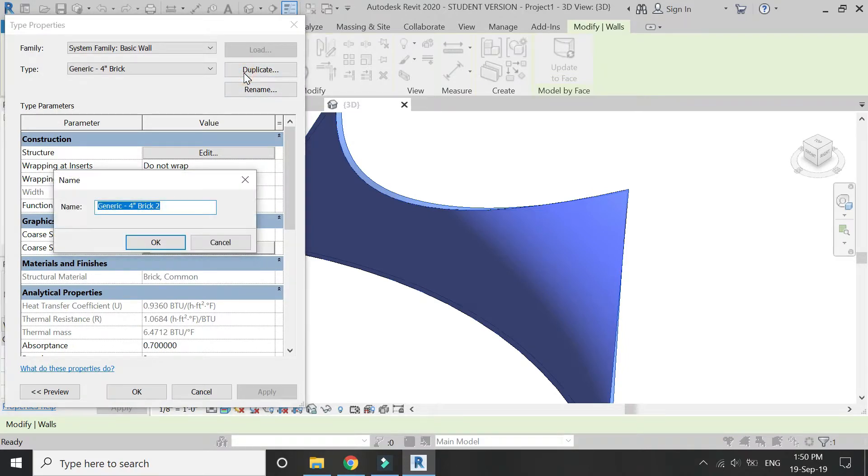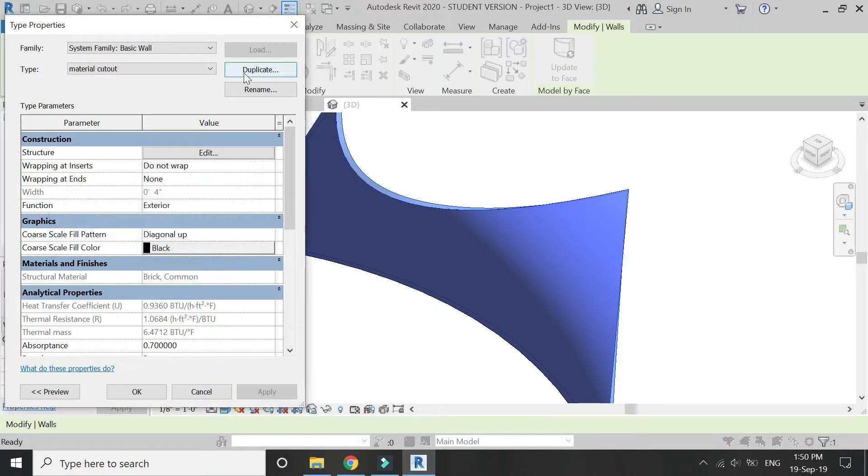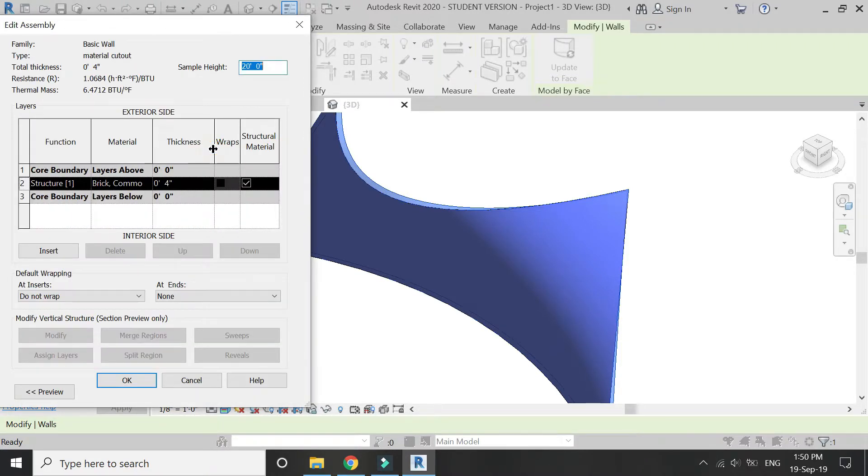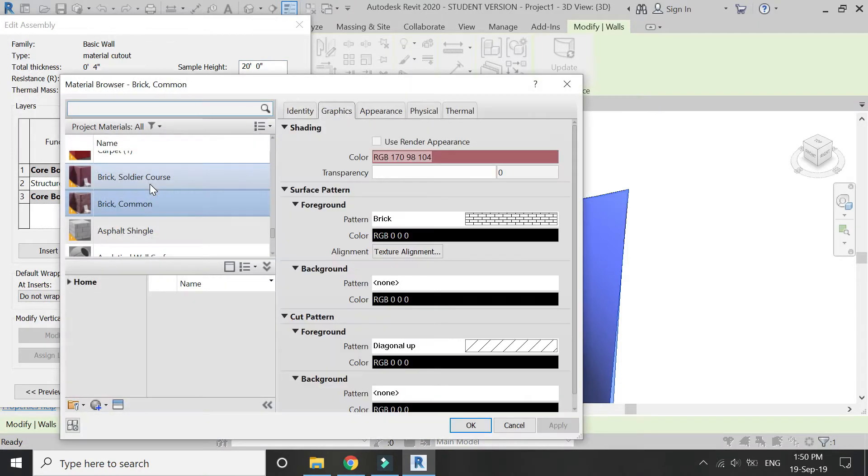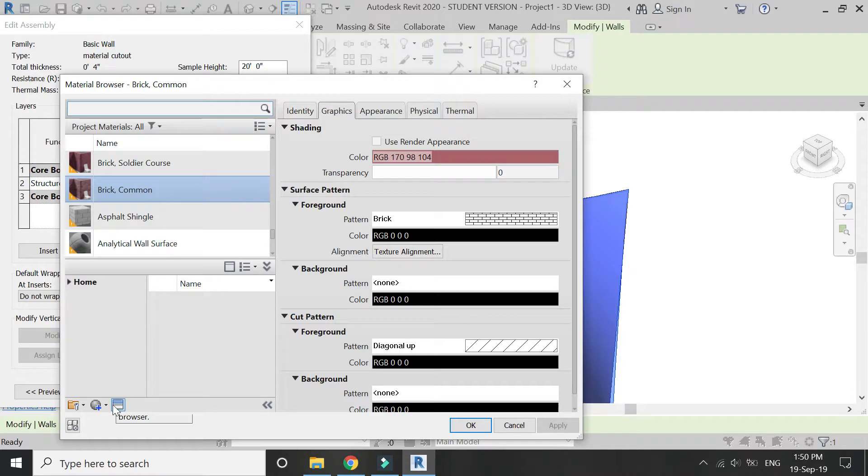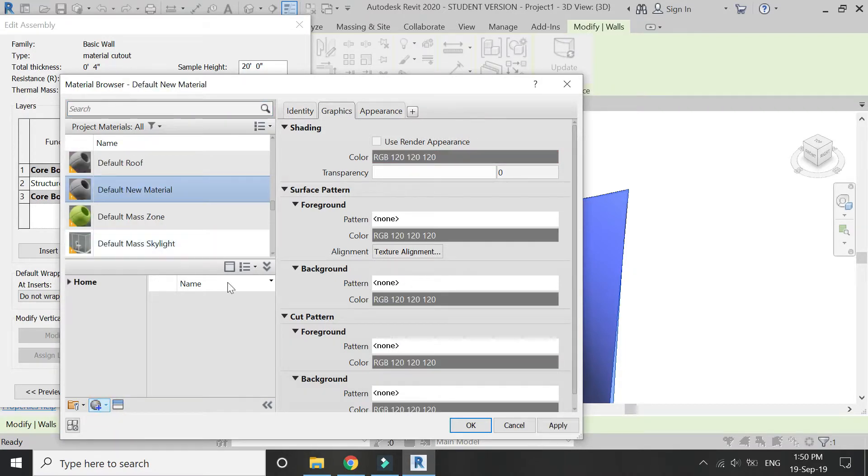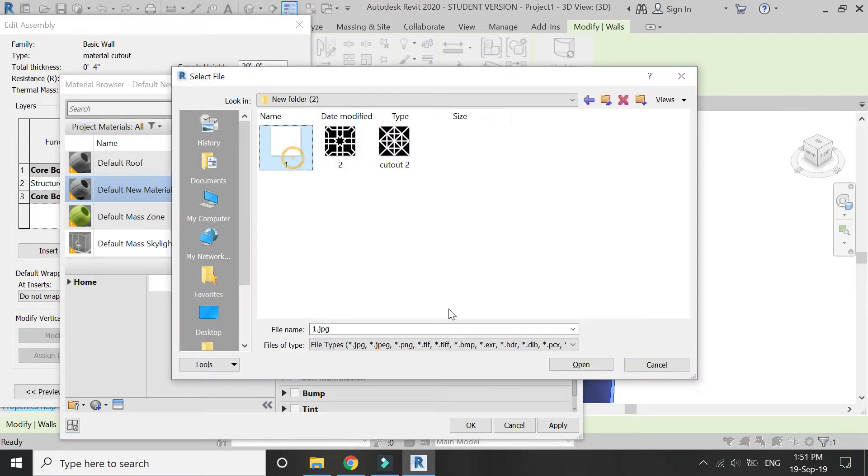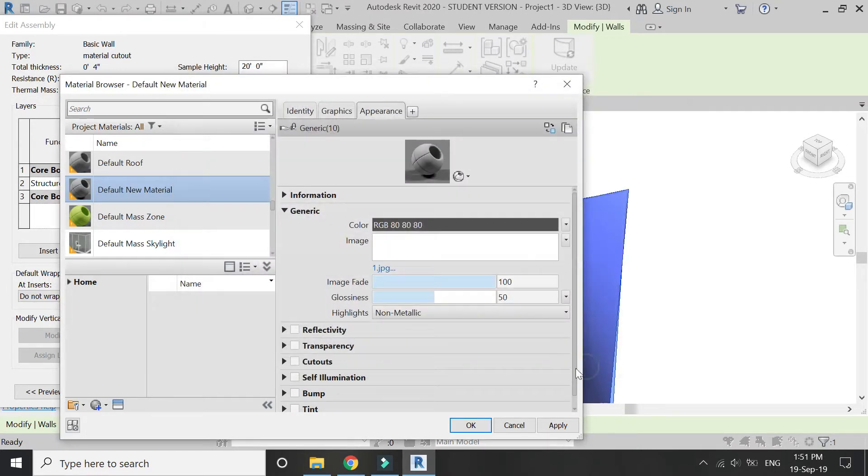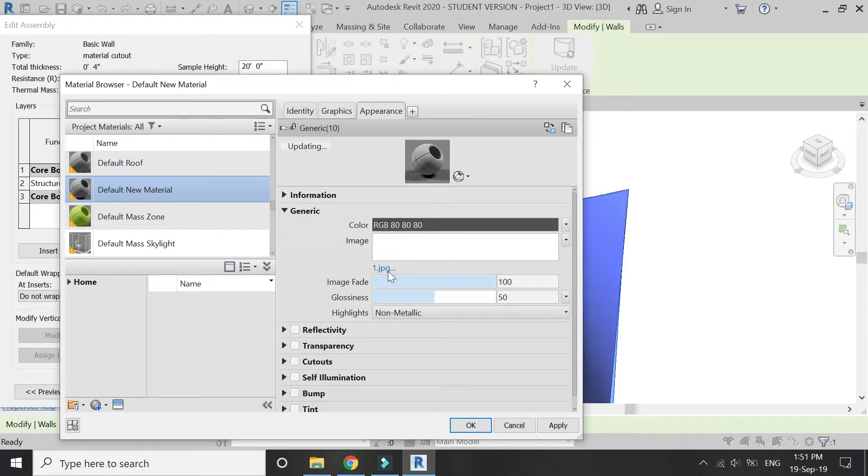Now duplicate this material and give it a new name. Click on edit, then click on this little icon here. Click here at create new material. Go to appearance. For this tutorial, I'm going to simply select an image of white background.